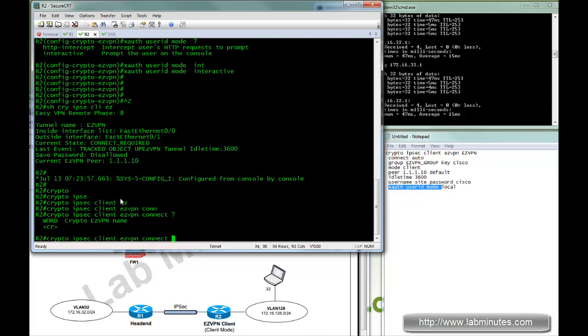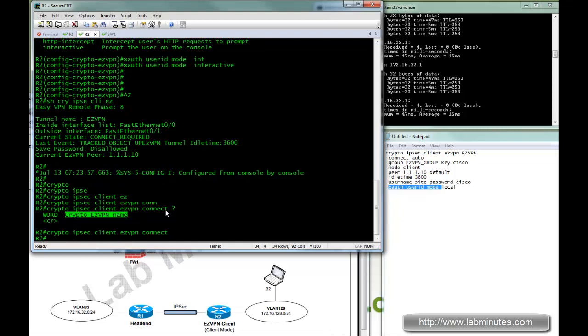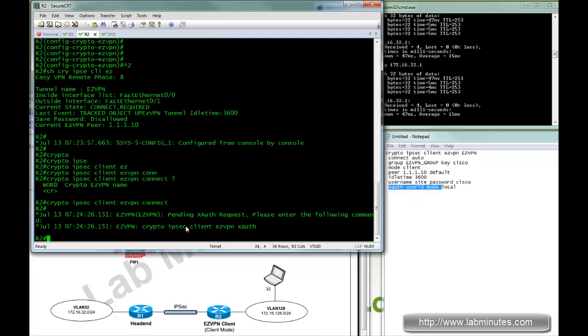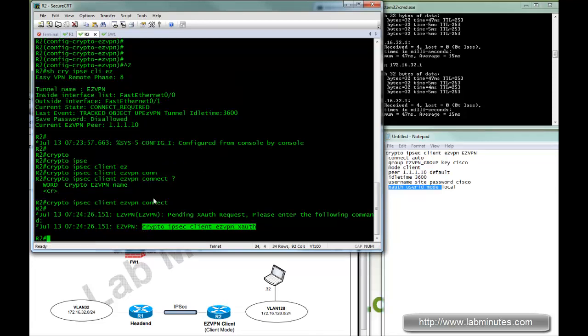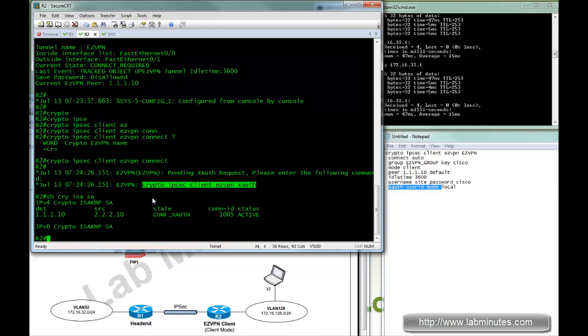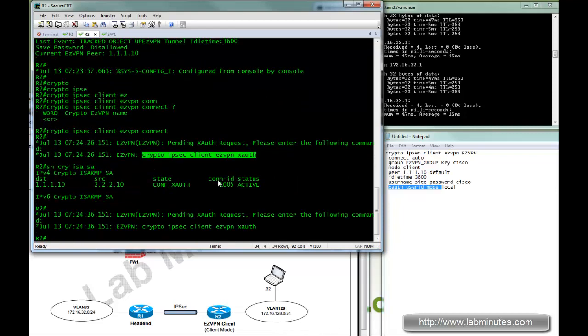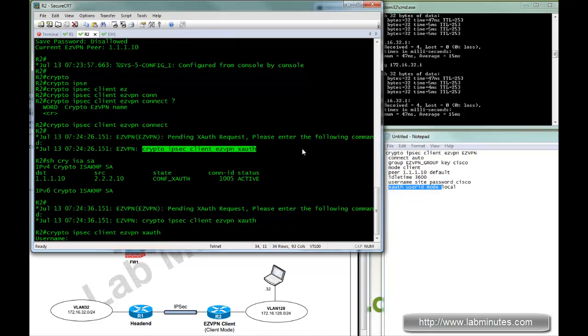Since we only have one easy VPN group configuration, we're just going to go connect. Next, it asks you to do crypto IPsec client easy VPN XAuth command. At this point, phase one is halfway through, so until we complete that.